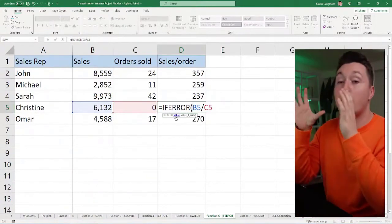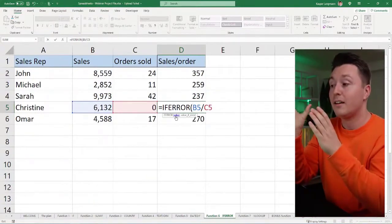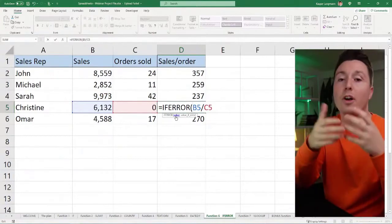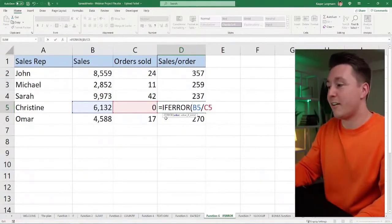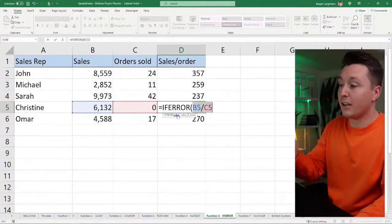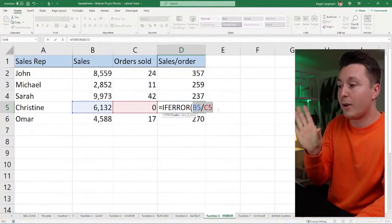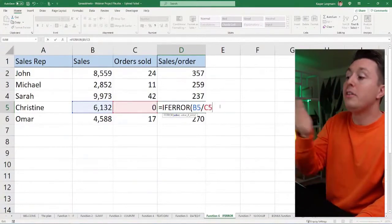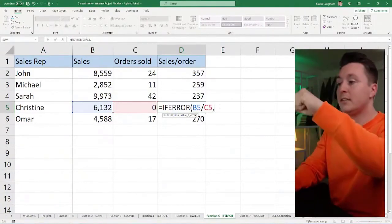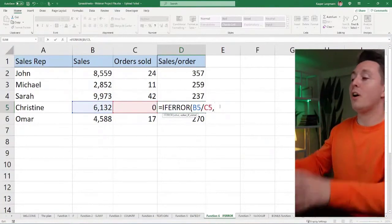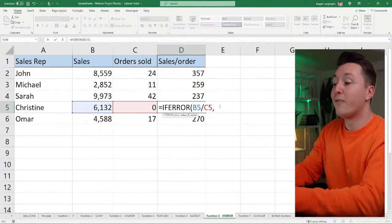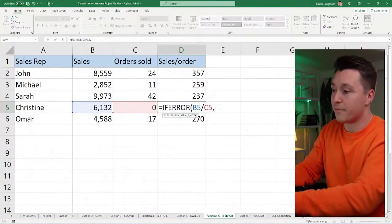It's simply the original formula, comma, and then what you want to happen if it returns an error. So the original formula is right here. Go to the end of that, hit comma, and then write what you want to happen if this returns an error, and it does right here.